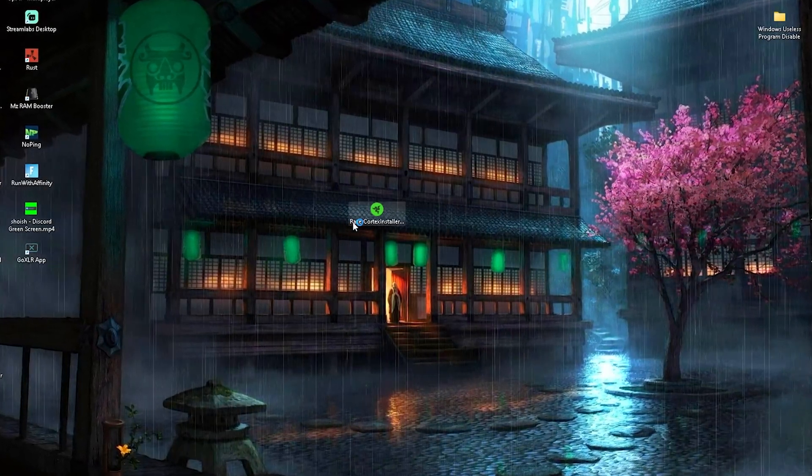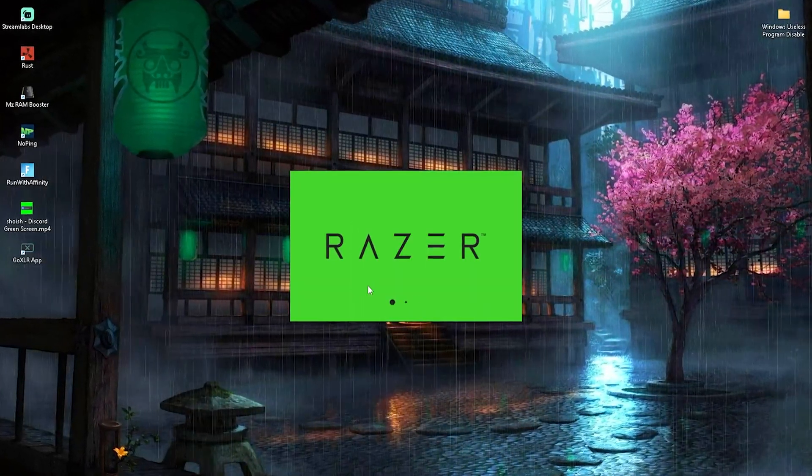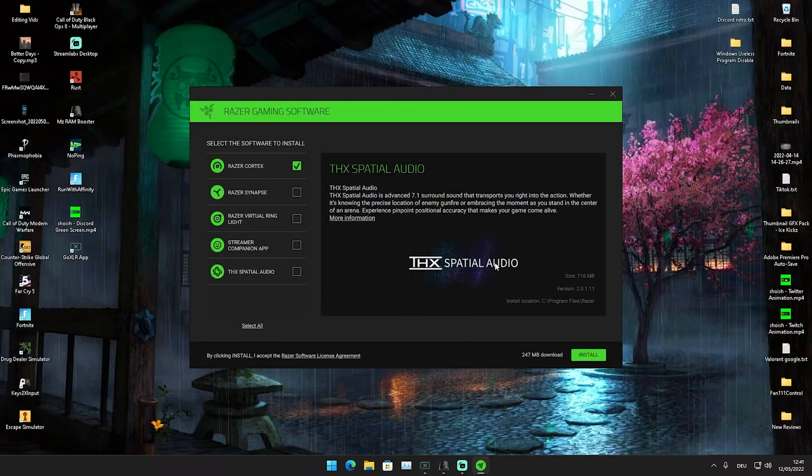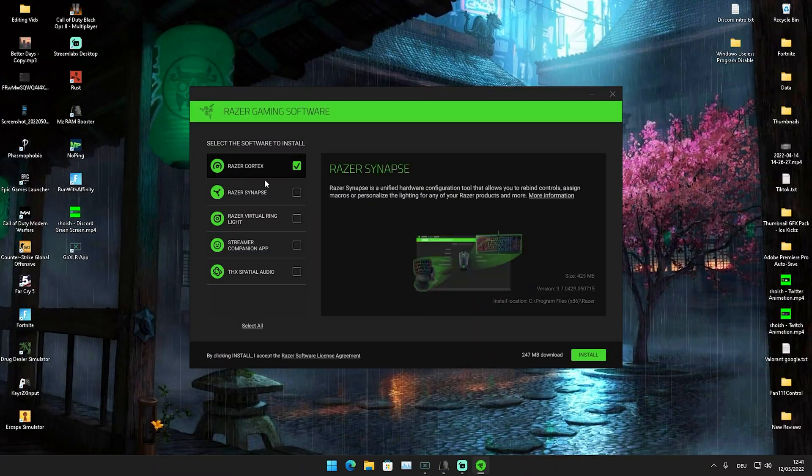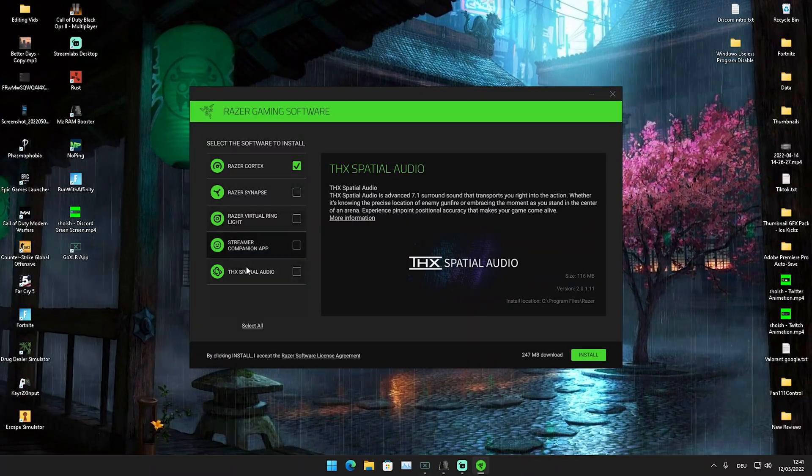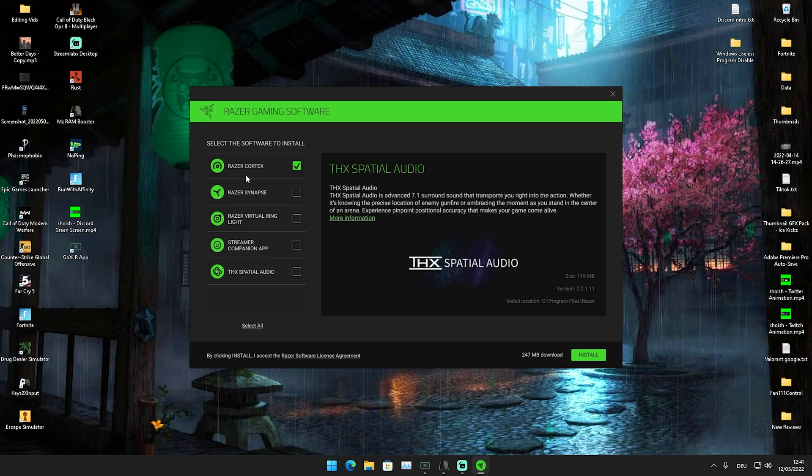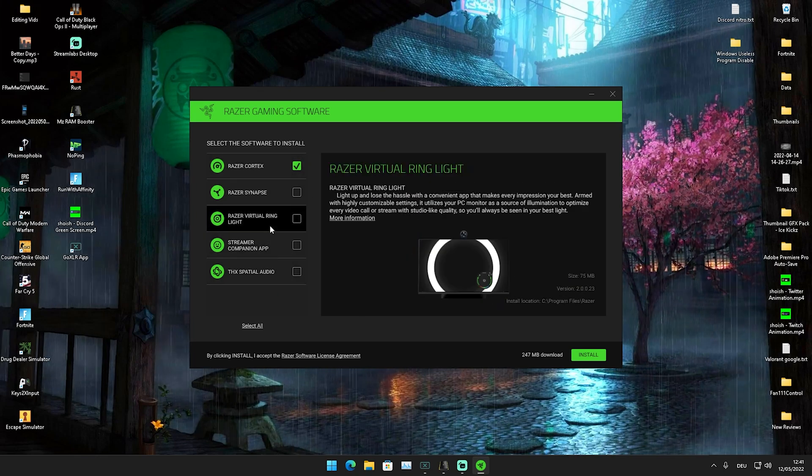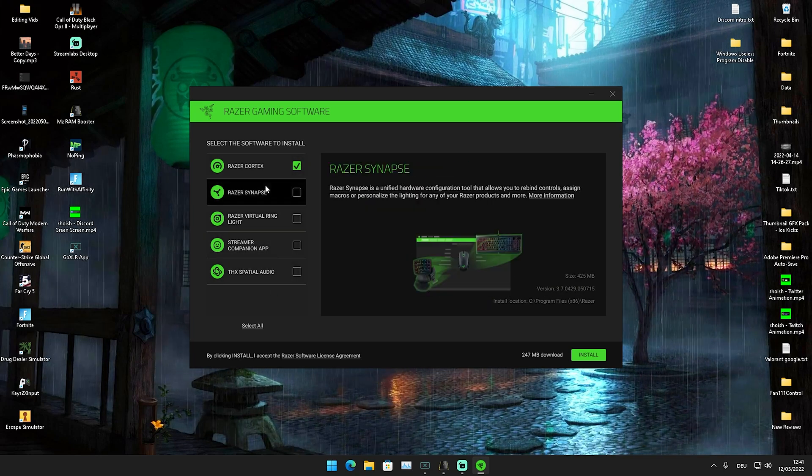We're going to double-click on it, and the installation process will start. We have tons of options here, but only install Razer Cortex. We don't need Synapse or the other stuff because if you don't have Razer products, you don't need it.